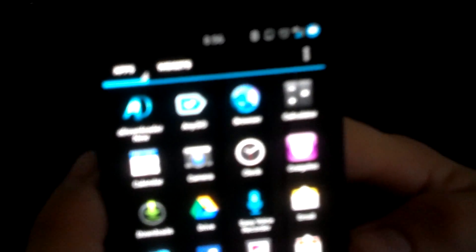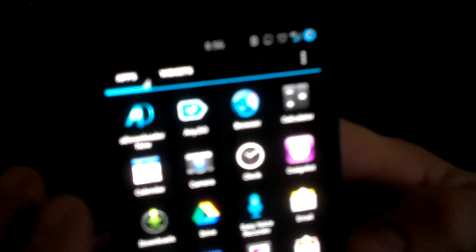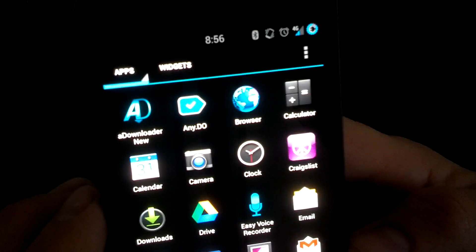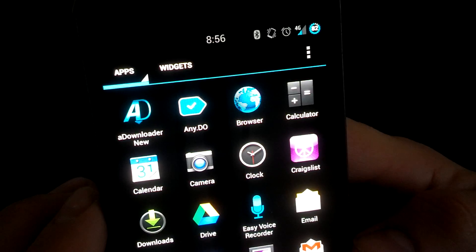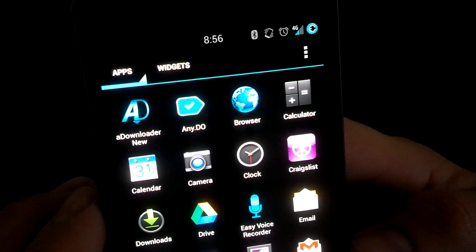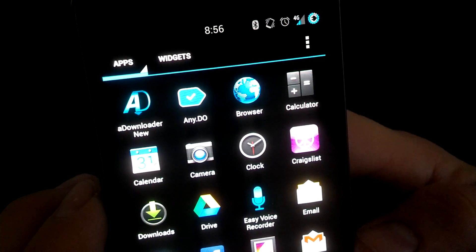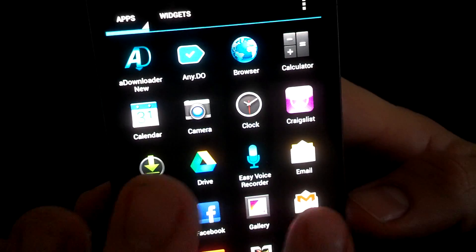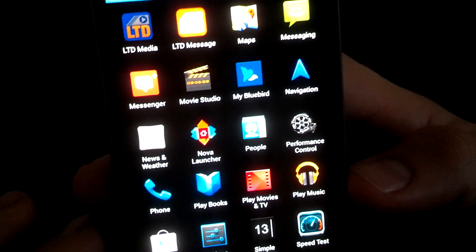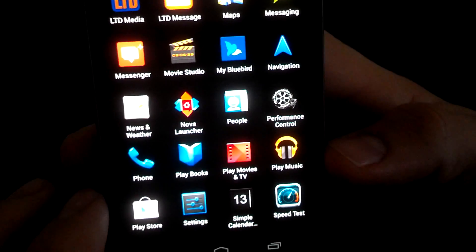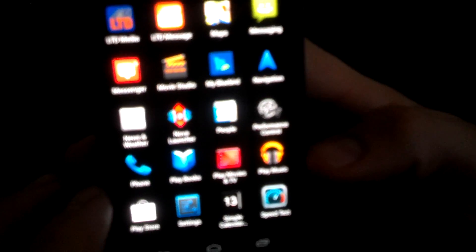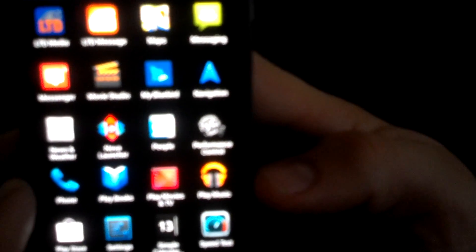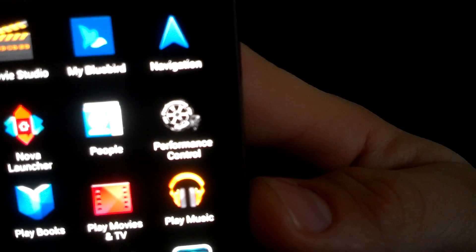That task app that I was running is any.do. It's a great task app and it's got a really good widget. As you can see, I do just have the basic Google apps. Nothing crazy came with this AOKP ROM except for the performance control app right here.